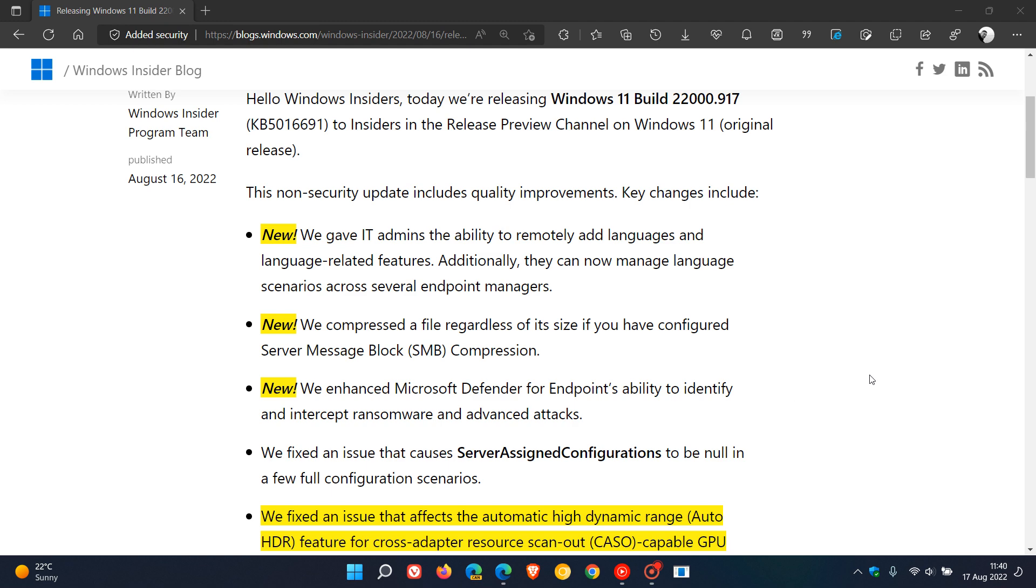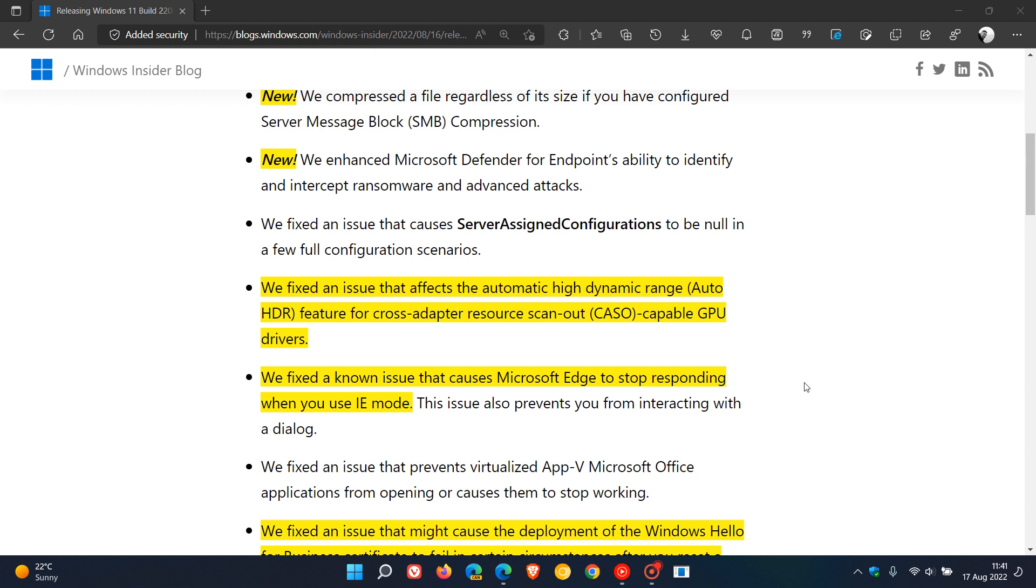I'm heading on to those bug fixes, as these optional series updates are mainly bug fix updates. There was an issue that affected the automatic high dynamic range auto HDR feature for cross adapter resource and scan out capable GPU drivers. That has been addressed. They fixed a known issue that causes Microsoft Edge to stop responding when you use Internet Explorer mode, also rolling out for Windows 10. This is a common issue that Microsoft just doesn't seem to be nailing and does appear in the monthly bug fix updates, so we hope they actually resolve this sooner than later.